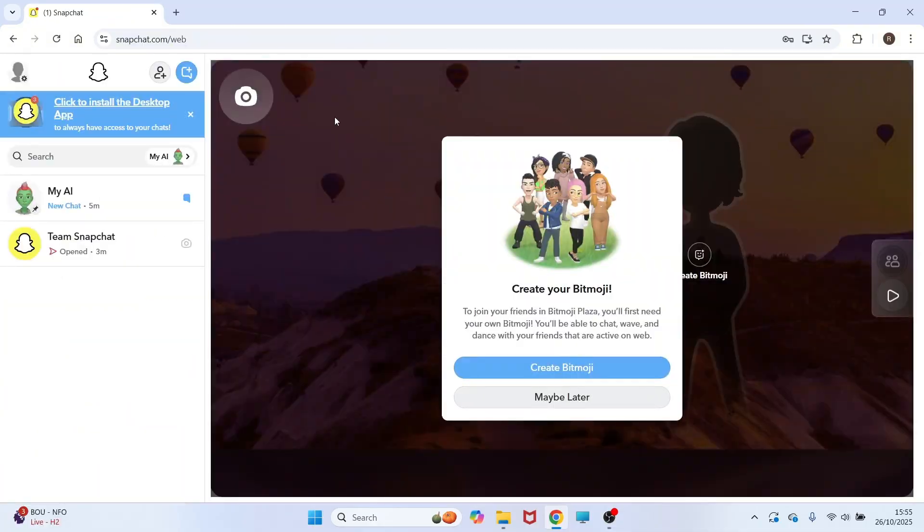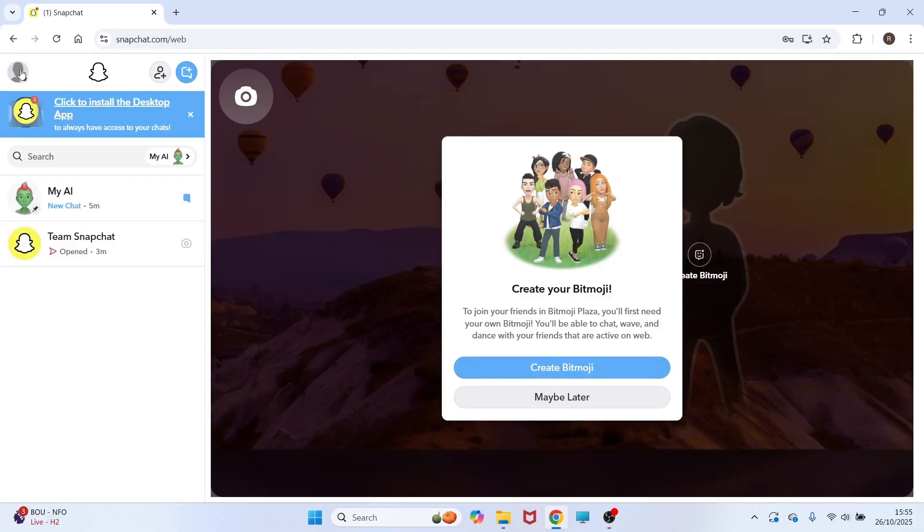Once you're logged in, you need to go and click on your profile icon in the top left hand side of the page and then you need to click on account settings.